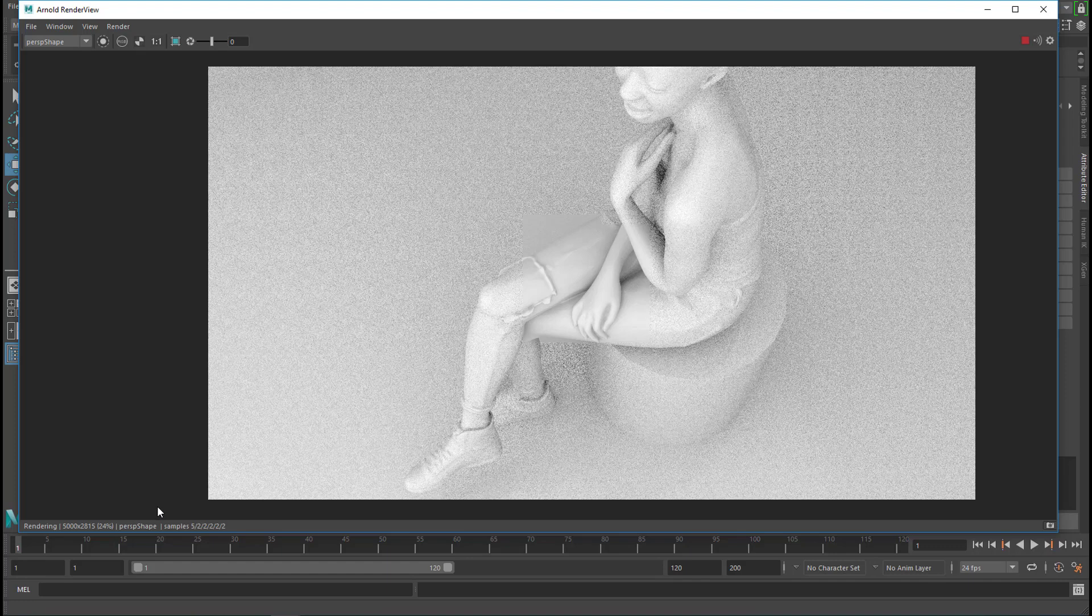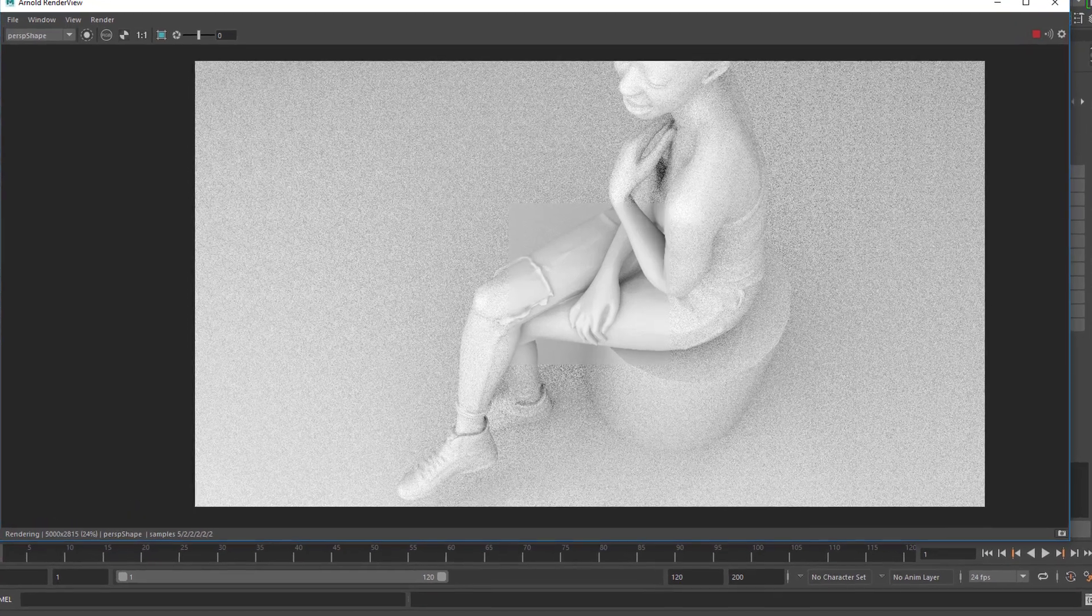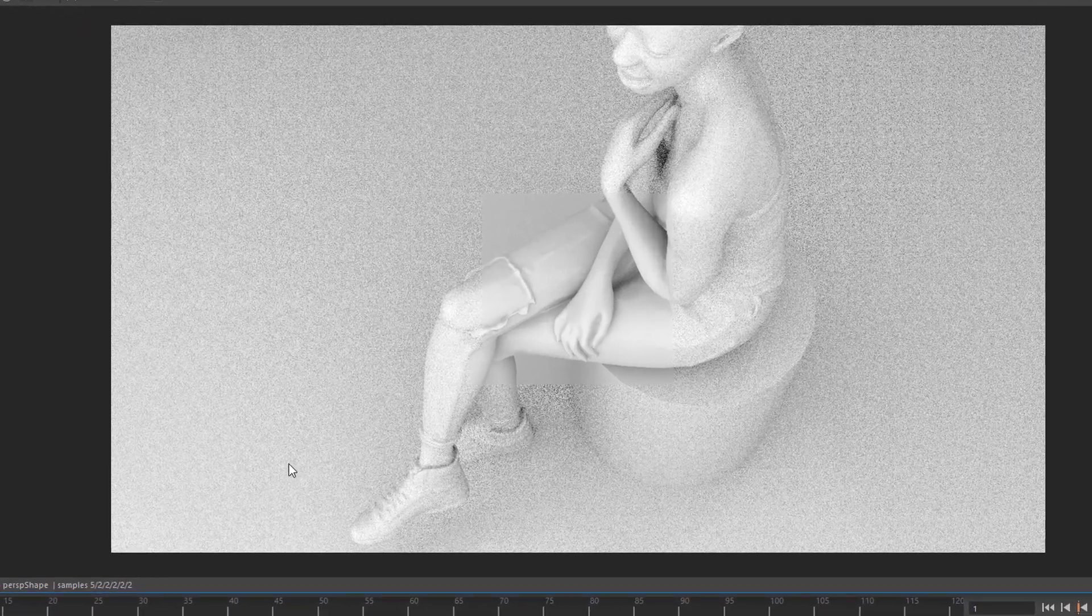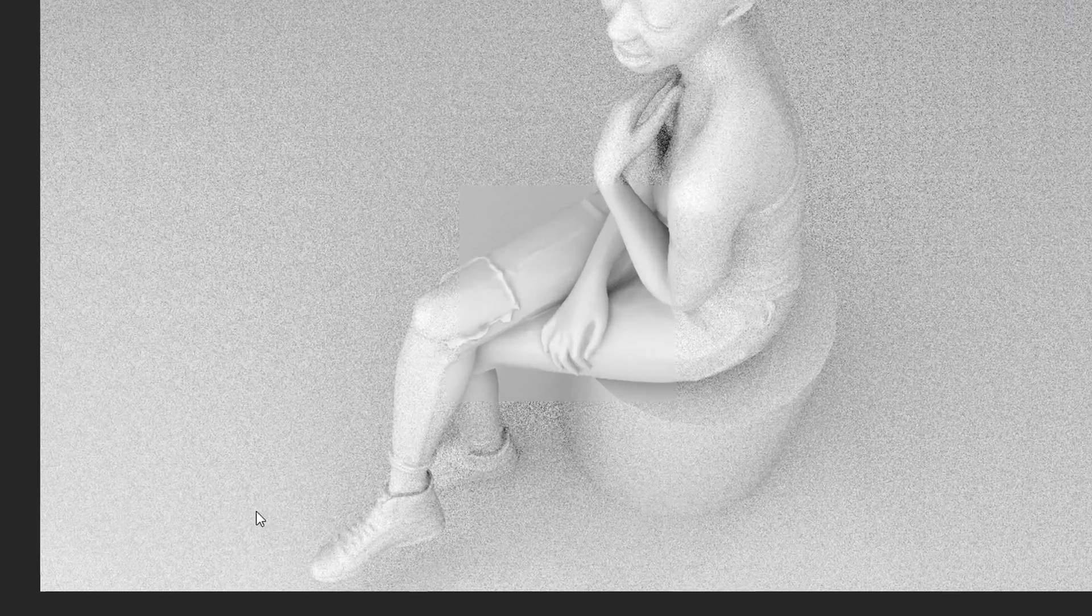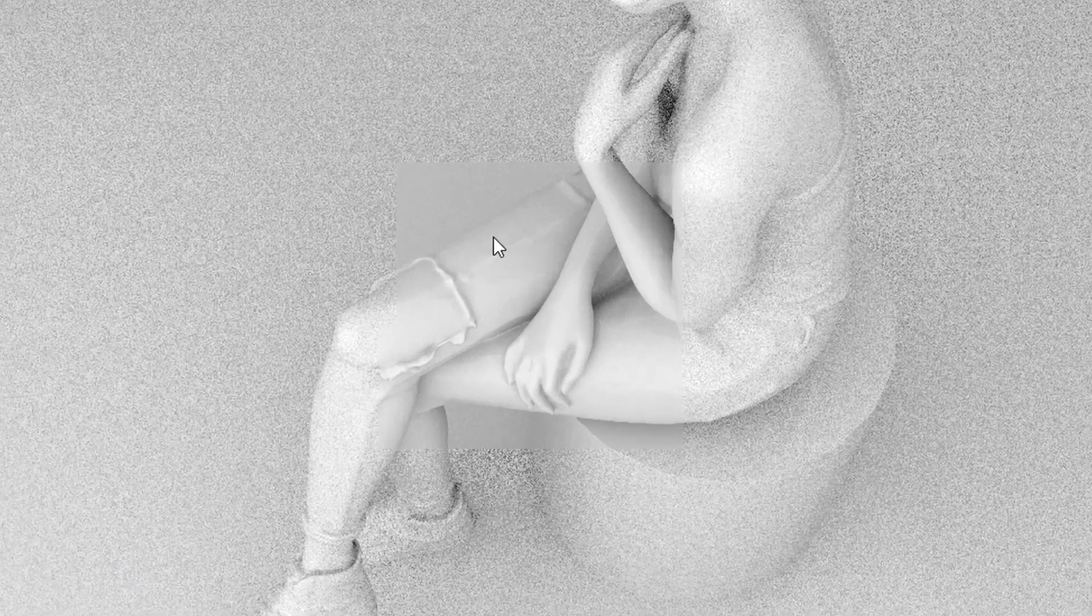And in addition I changed the rendering parameters for Arnold and RenderMan. Having said that, this is the image Arnold is currently rendering. It's sort of in the middle. It just started and it will take another 50 minutes at least I guess. I have no idea really.